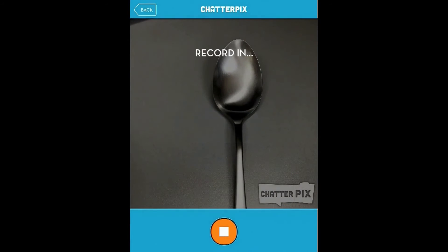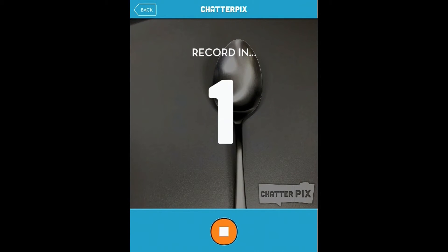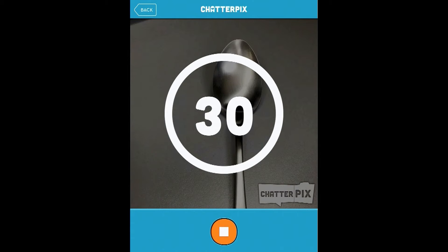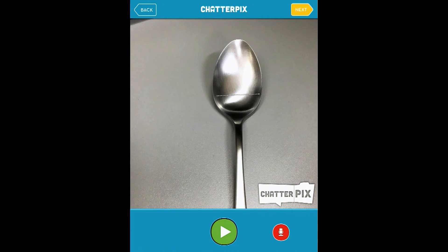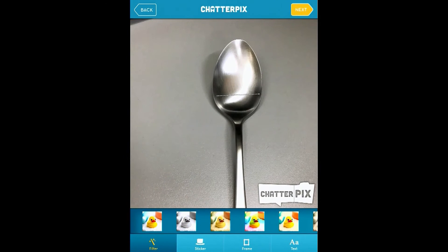I need the microphone. Here we go. Three, two, one, go! So we can see our spoon now has a cough.